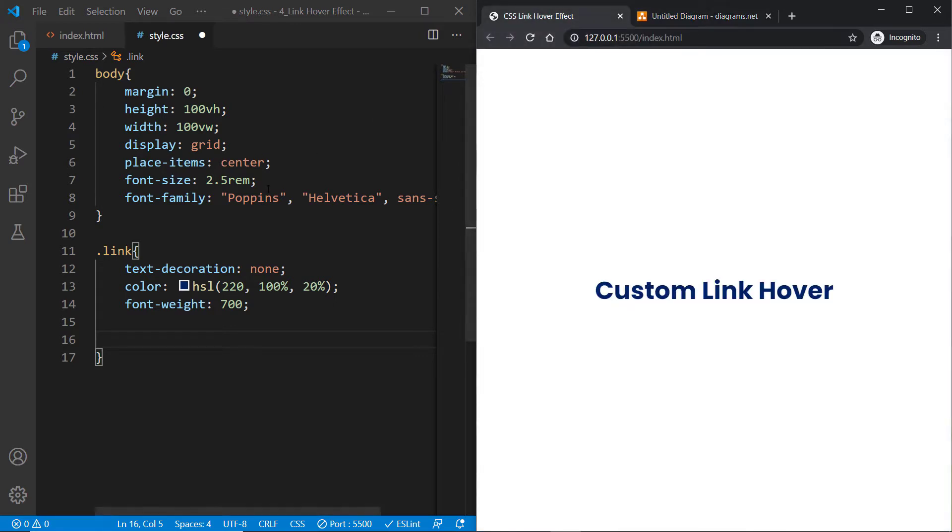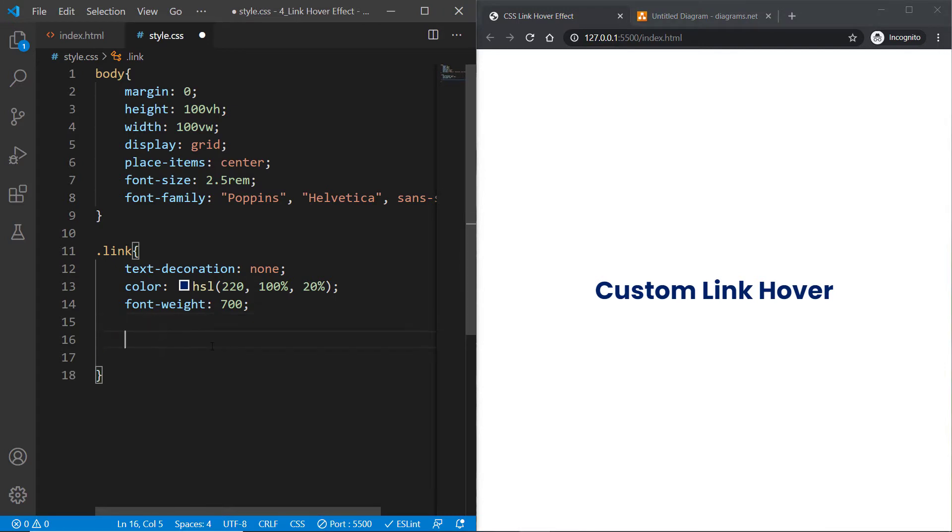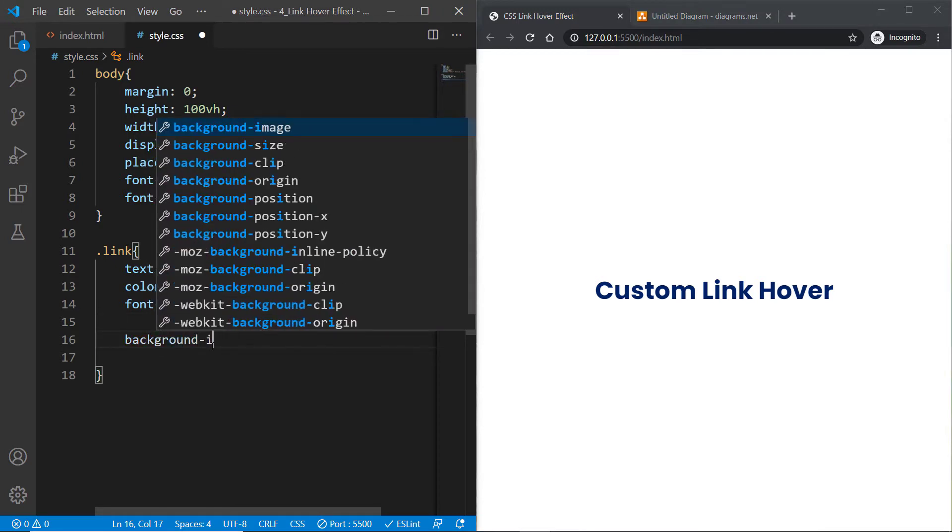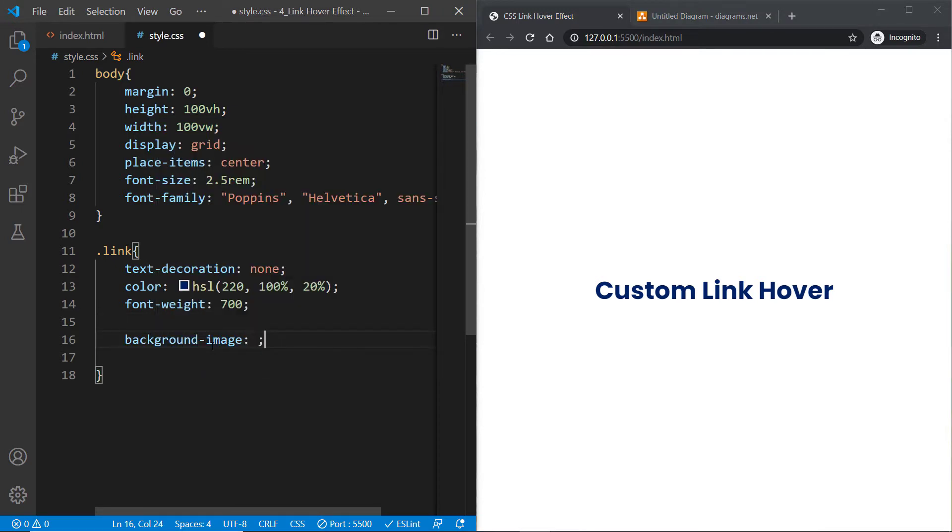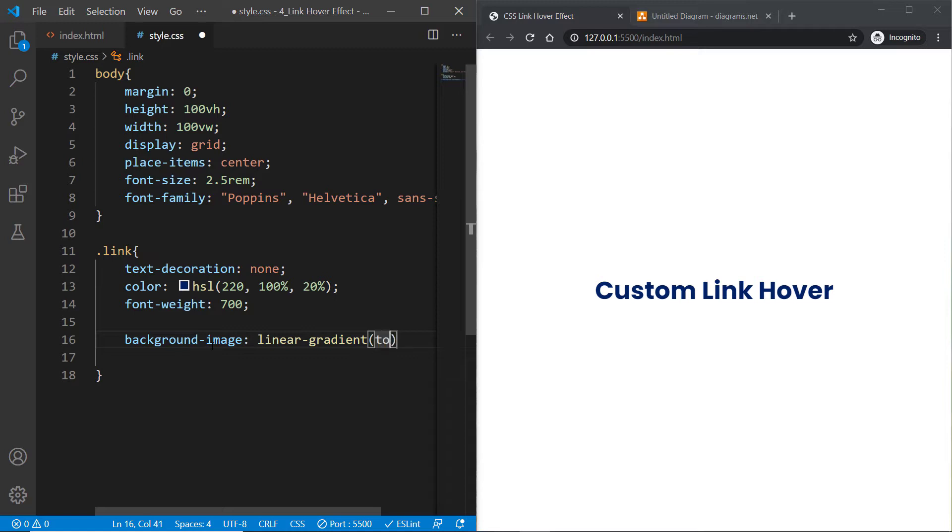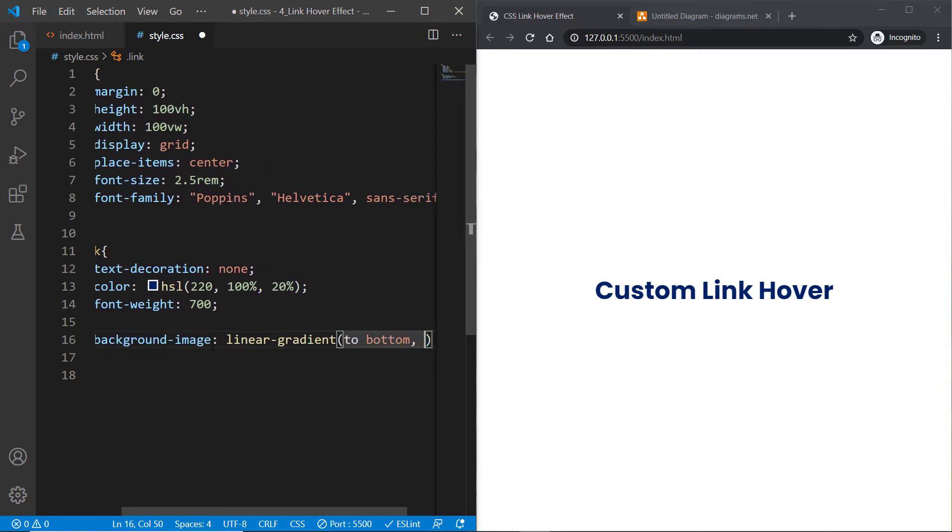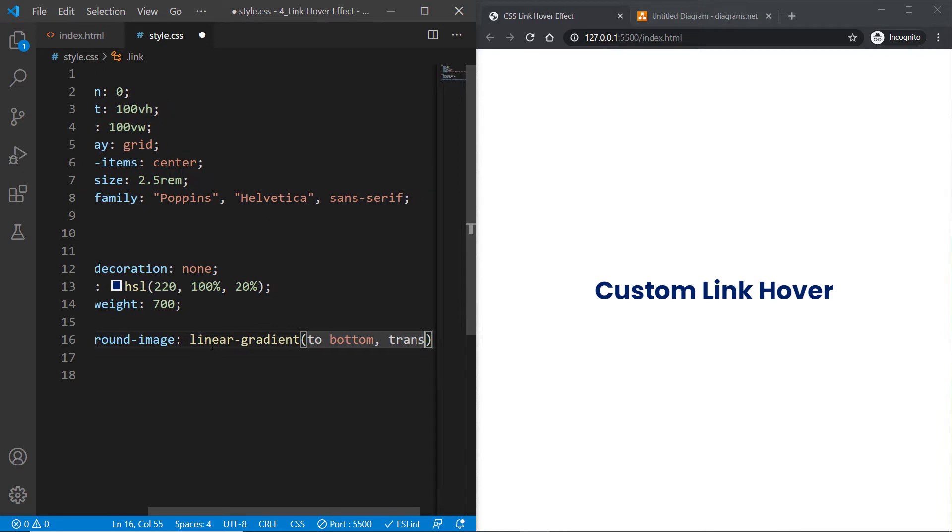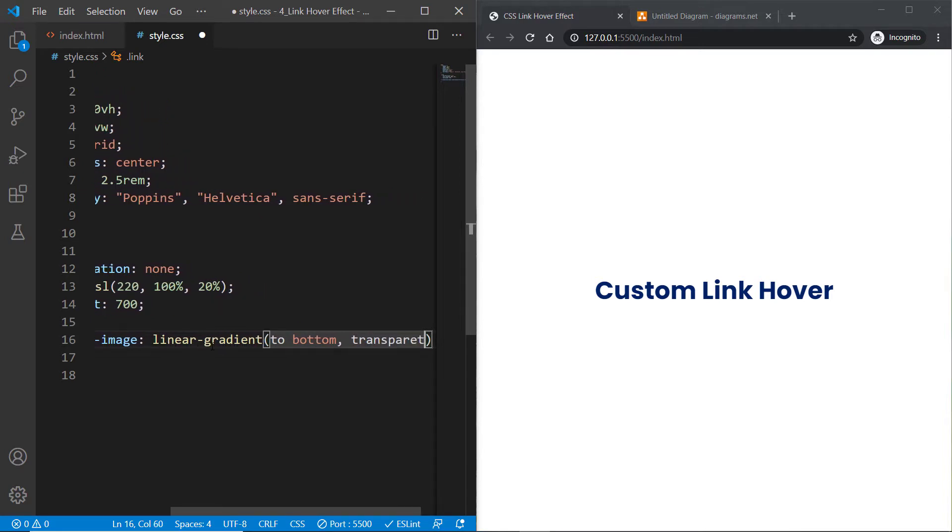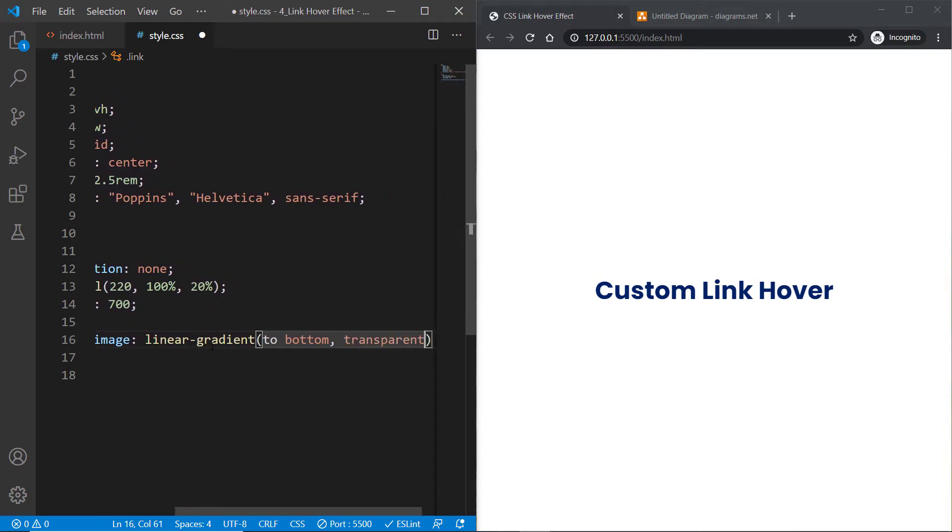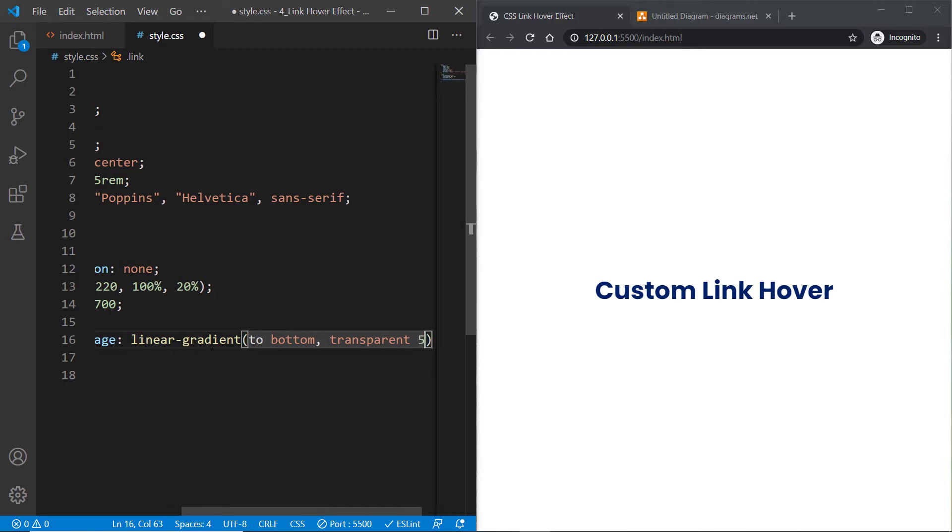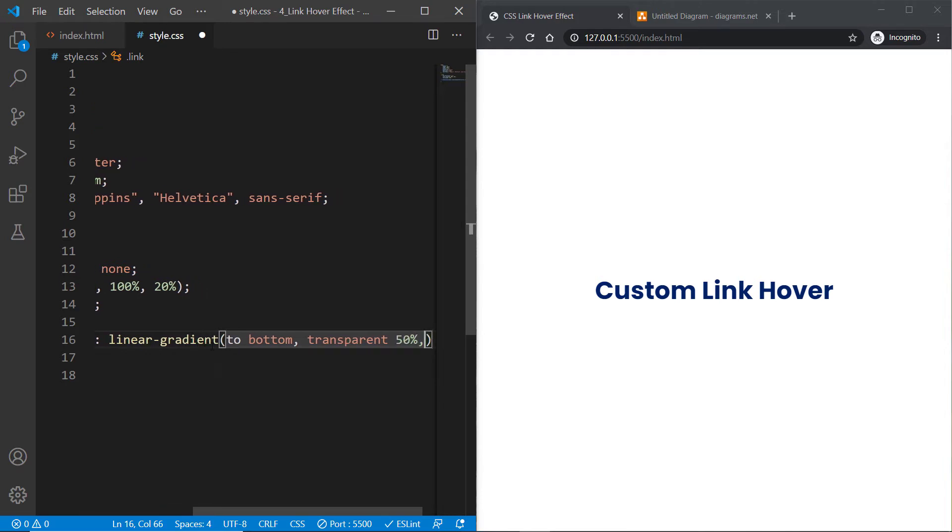Let's create a background-image property and set its linear-gradient to bottom. Since we want the gradient from top to bottom, we use 'to bottom', and then we need a color value. That color should be transparent from 0 to 50%.